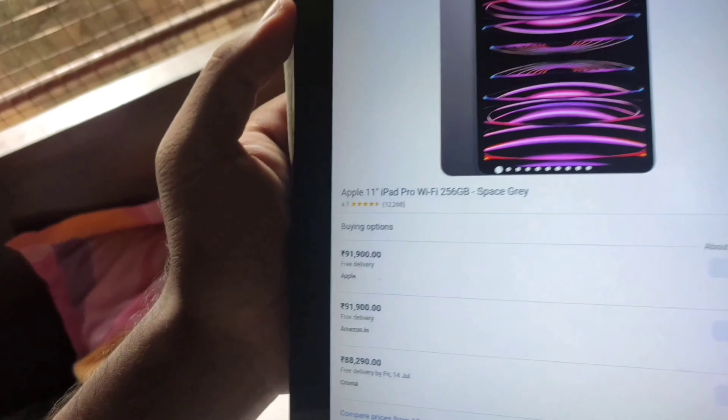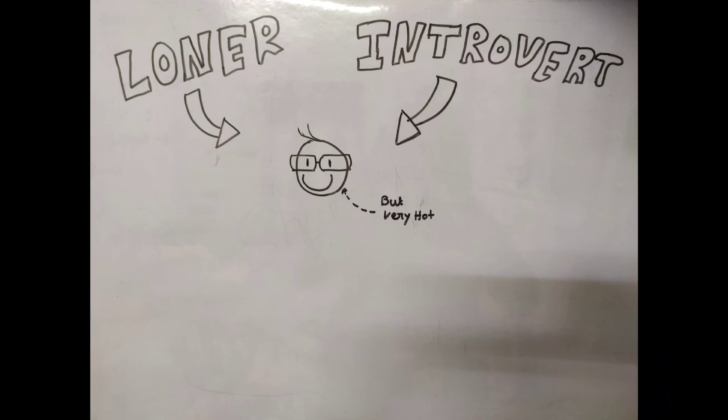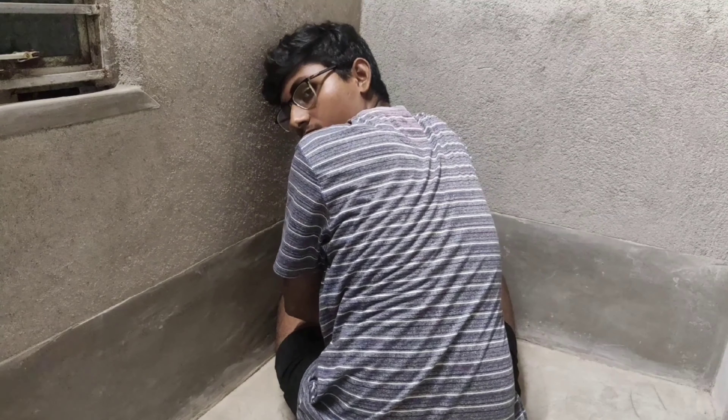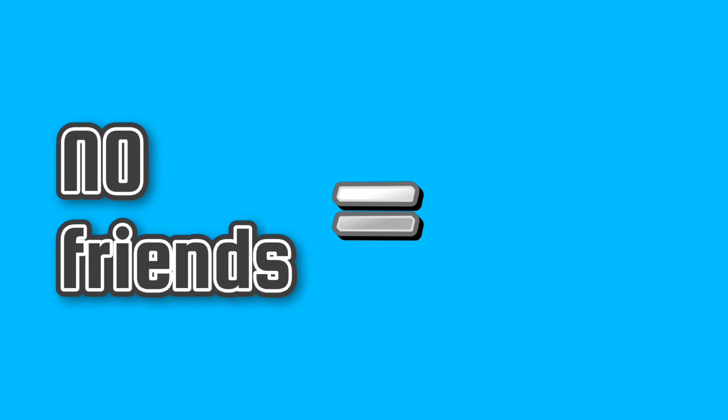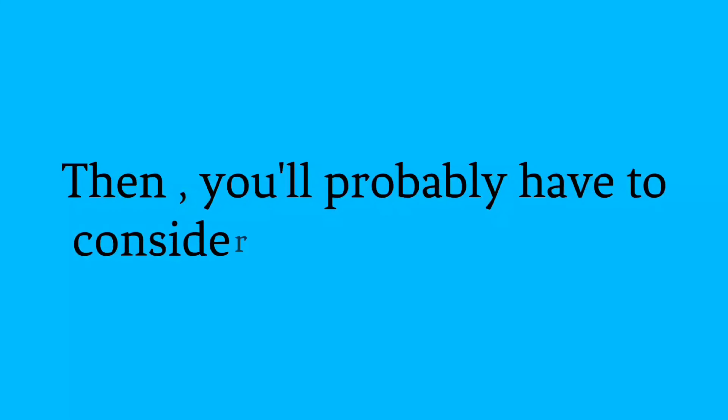But if you want the greatest power, it will cost you your best friend because you're probably going to sell his or her kidney to buy the iPad. But what are you going to do if you are a loner and introvert like me, who doesn't have any friends? No friends means no money because no kidney.